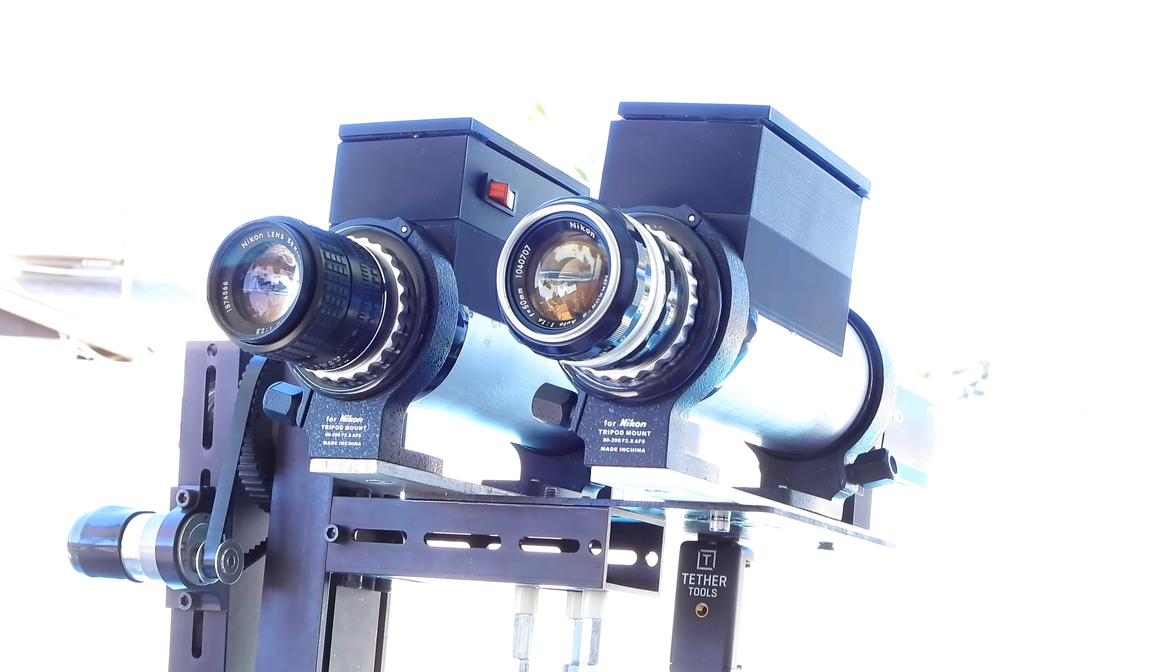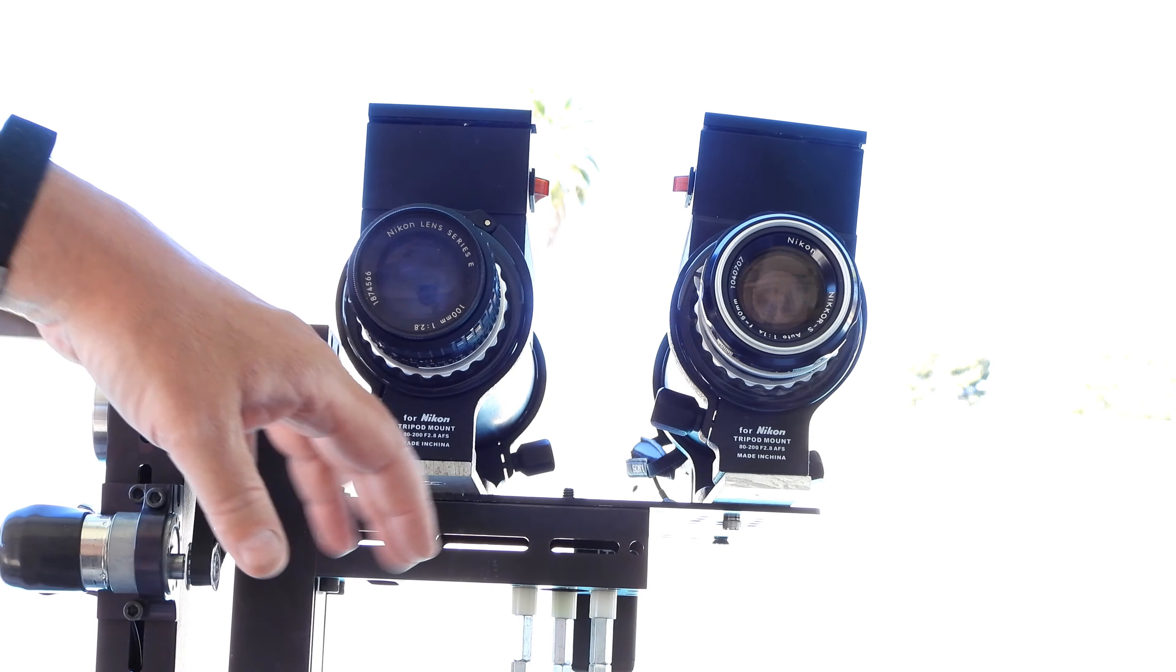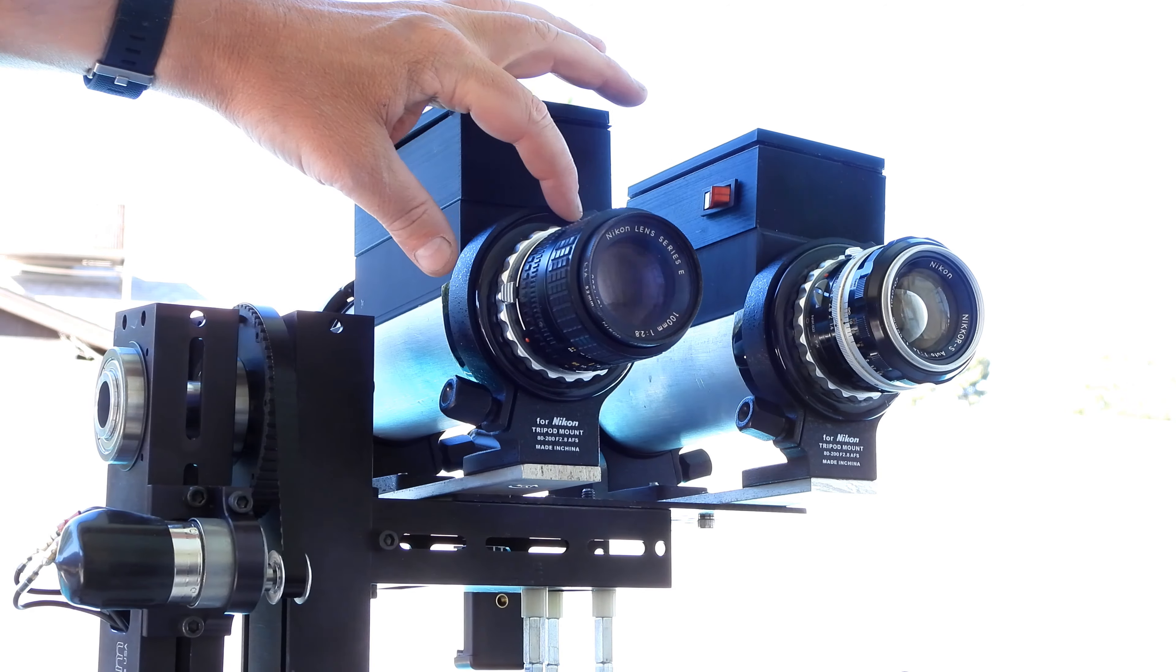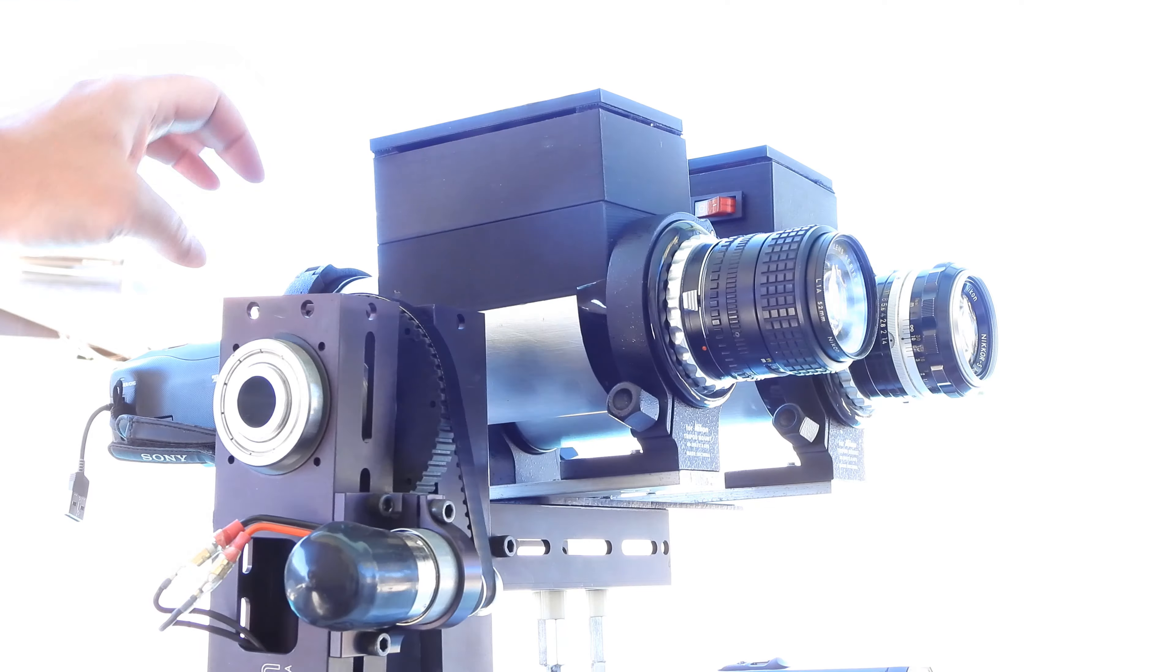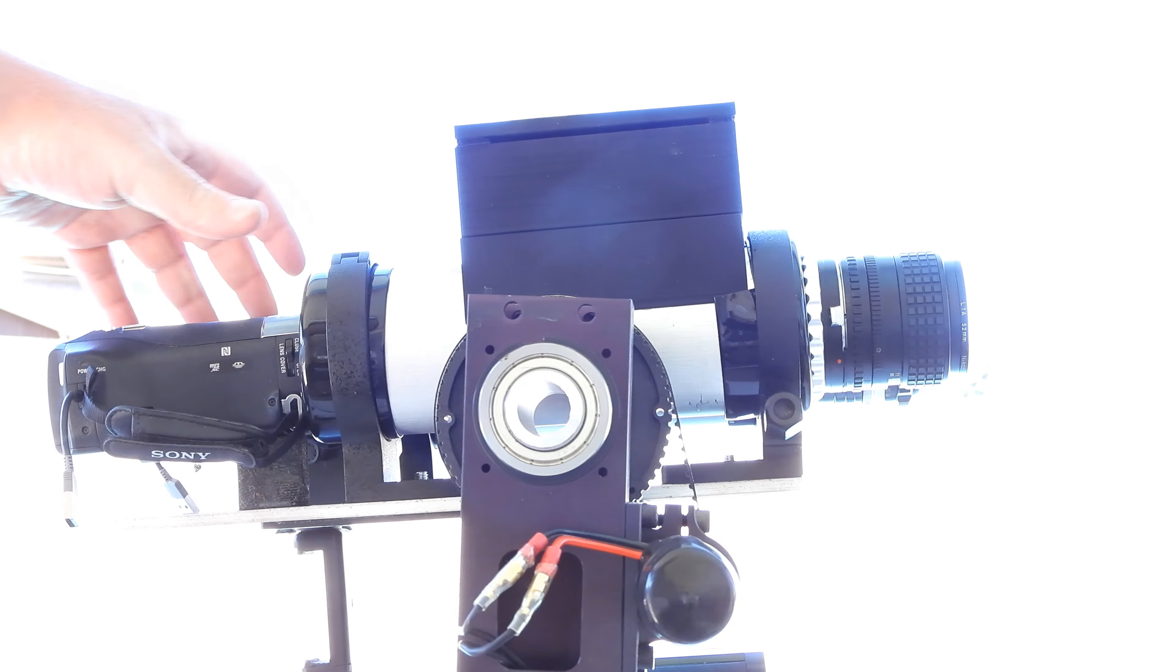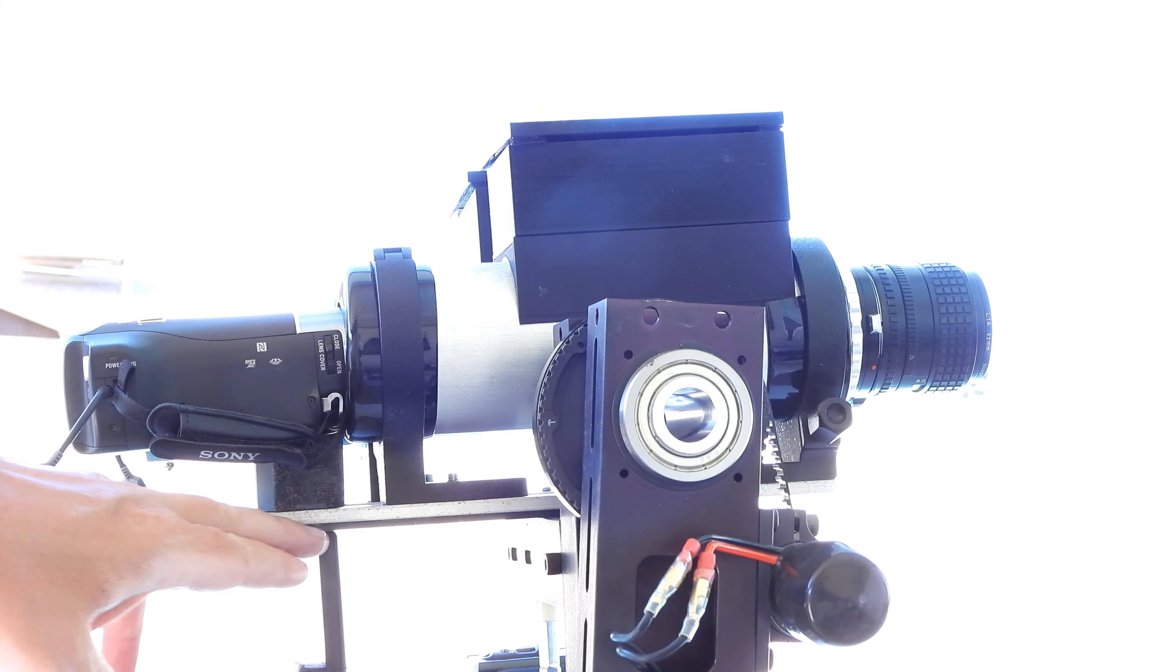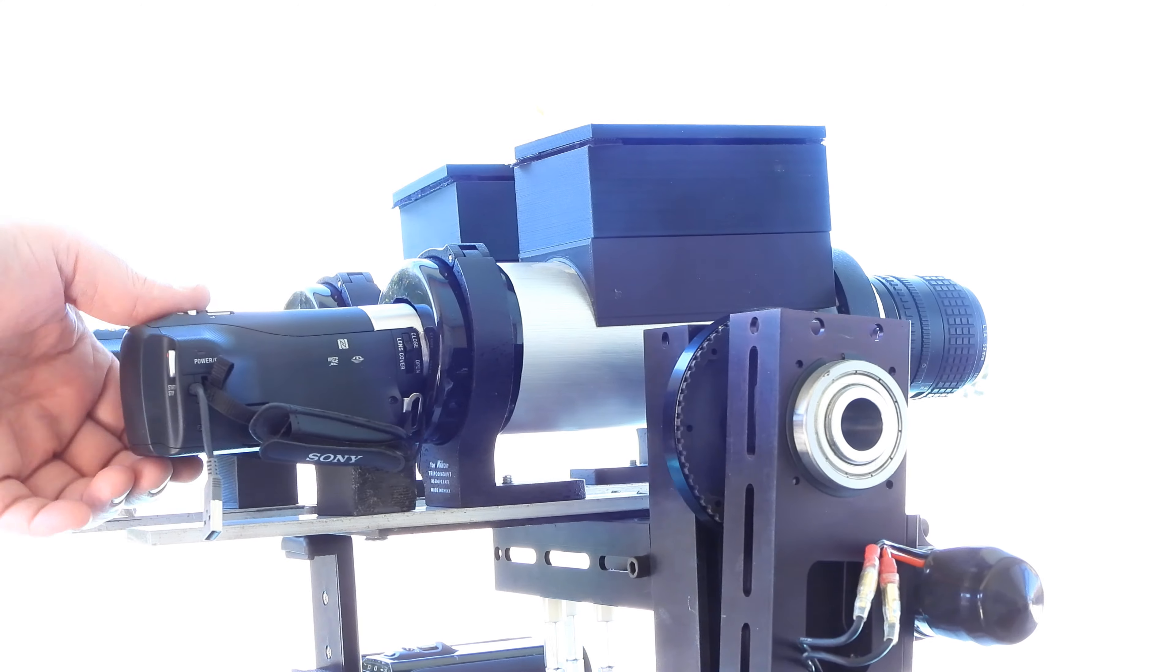And then these are Canon camera mounts for 80 to 200 millimeter lens, or sorry, they're Nikon mounts, but I think Canon has the same type things. And with these, with this rubber sleeve, it holds this perfectly. So they're mounted to this bar and they have the cameras on the back.